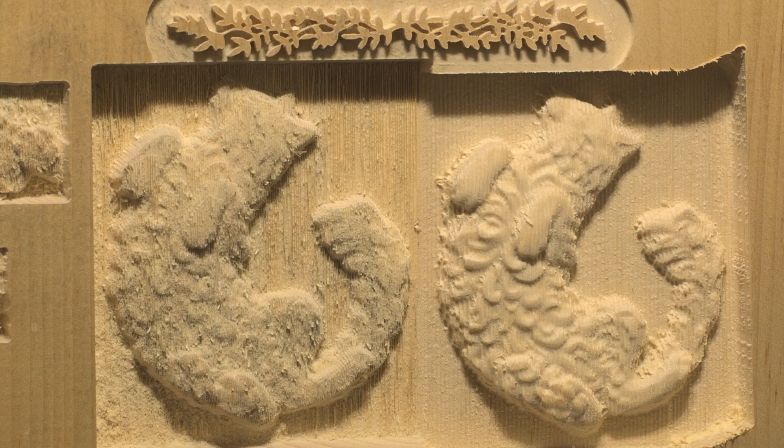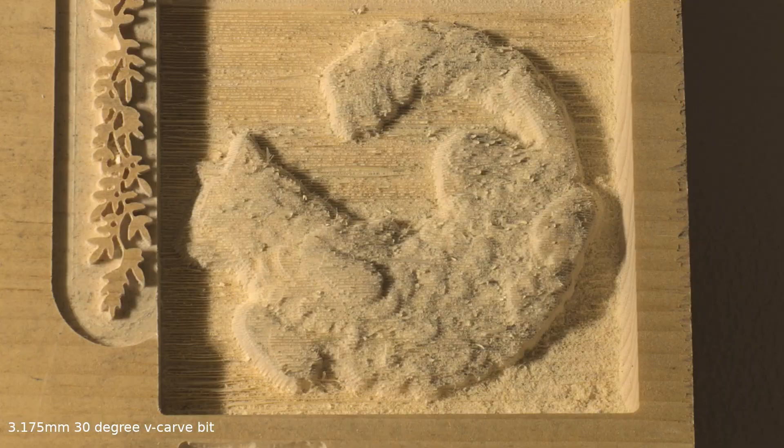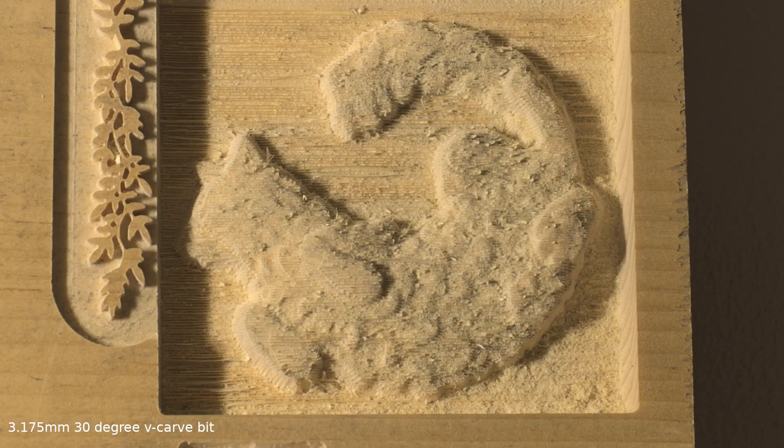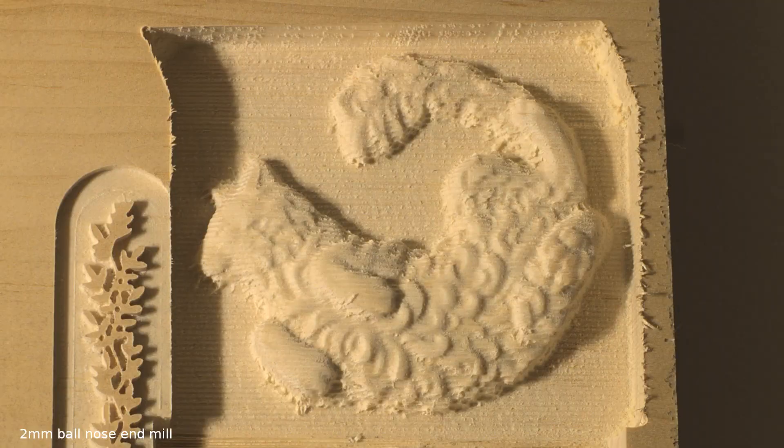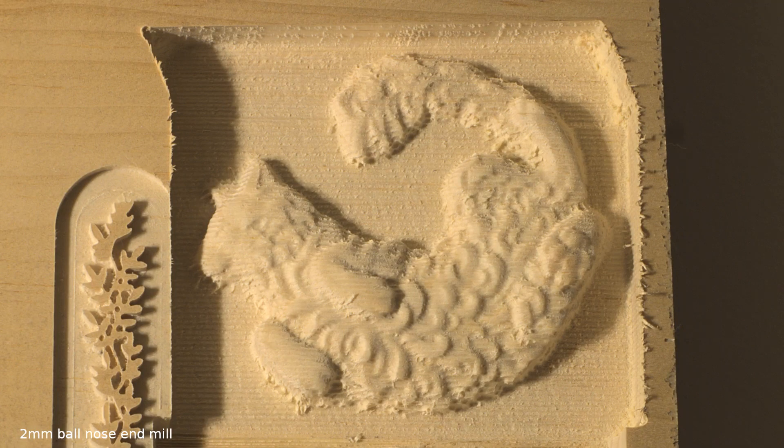The results I got with the ball nose end mill was much closer to the results I was looking for. Being able to do it all in one pass too was a huge plus. It only took two hours to do that, compared to the 14 hours the five pass V-carve bit strategy took. So, you know, much better.